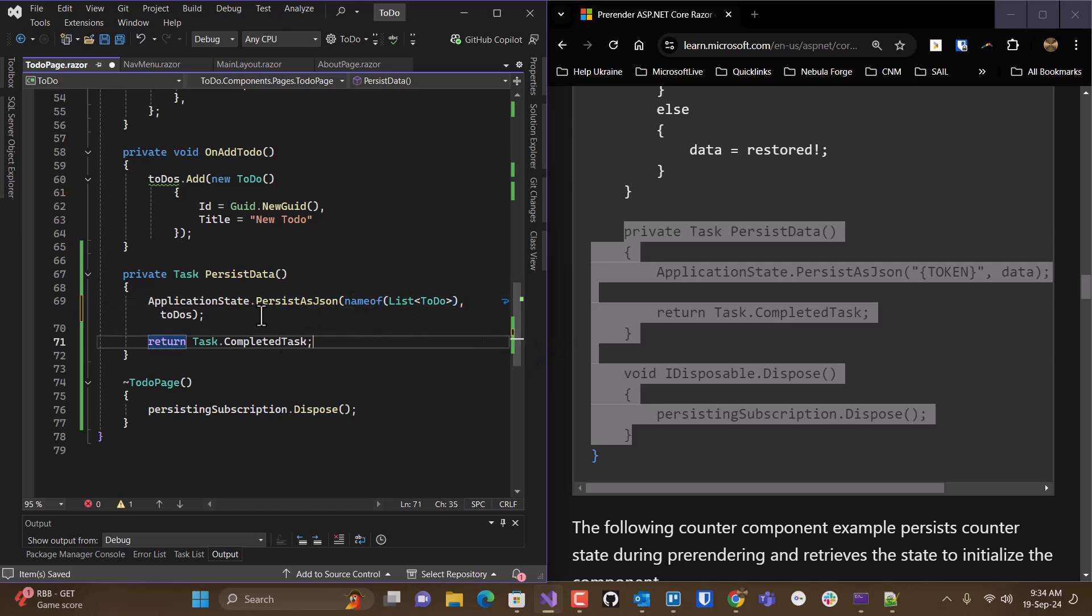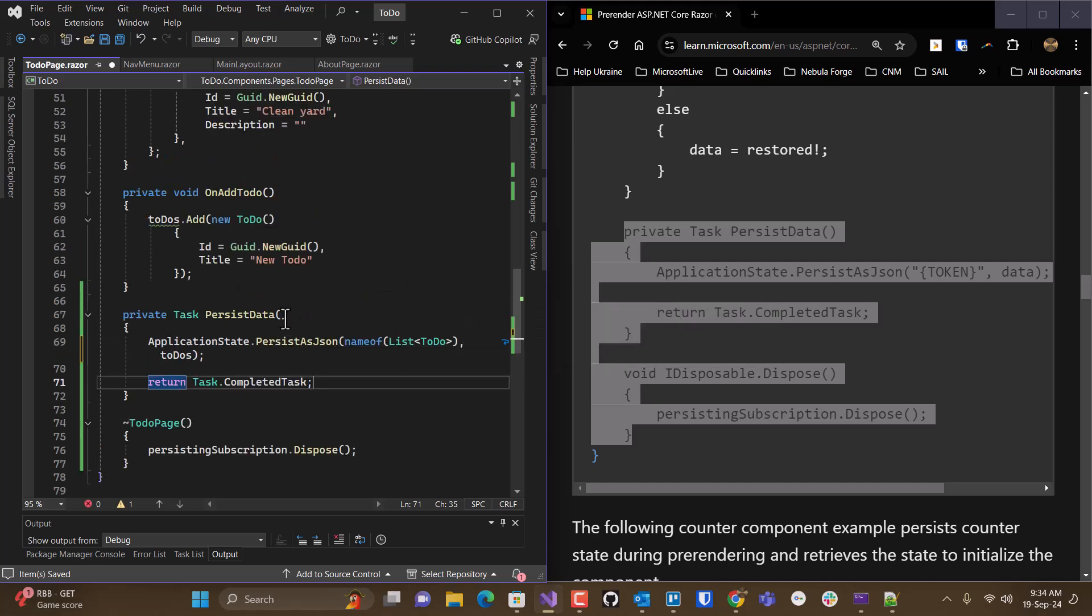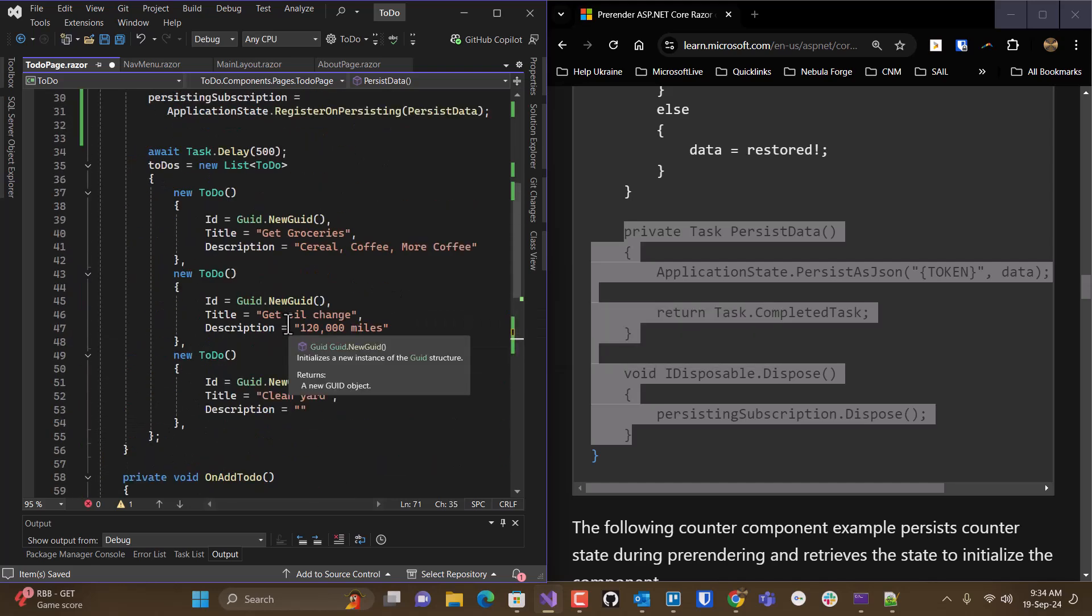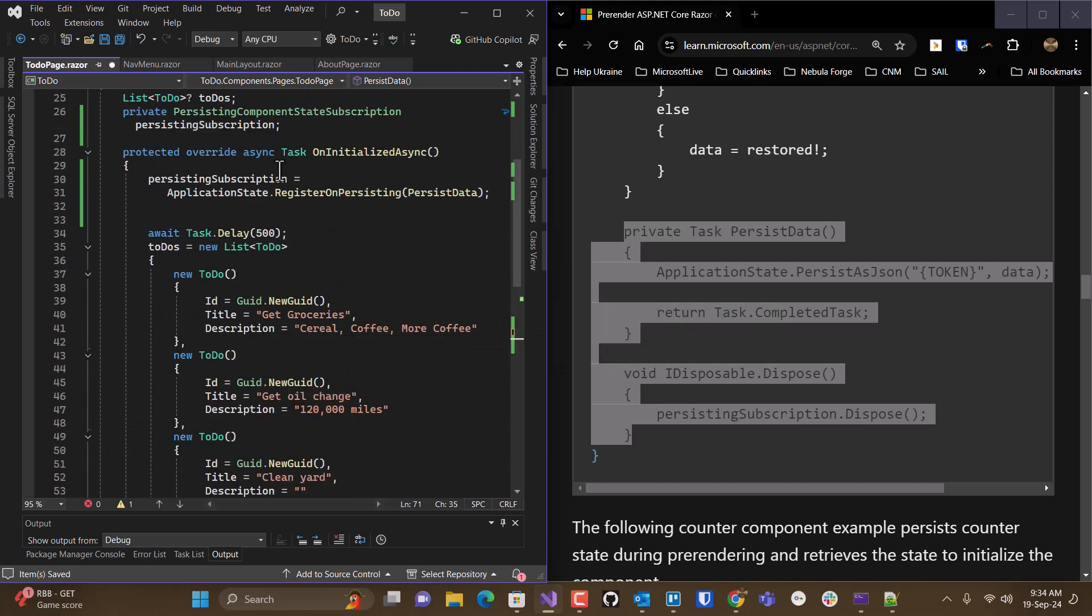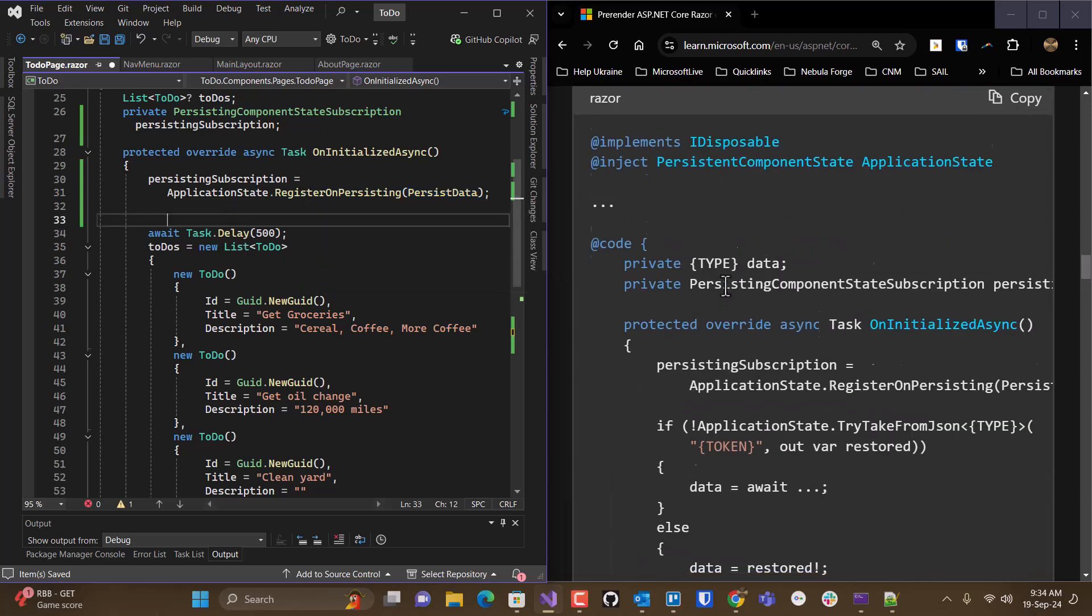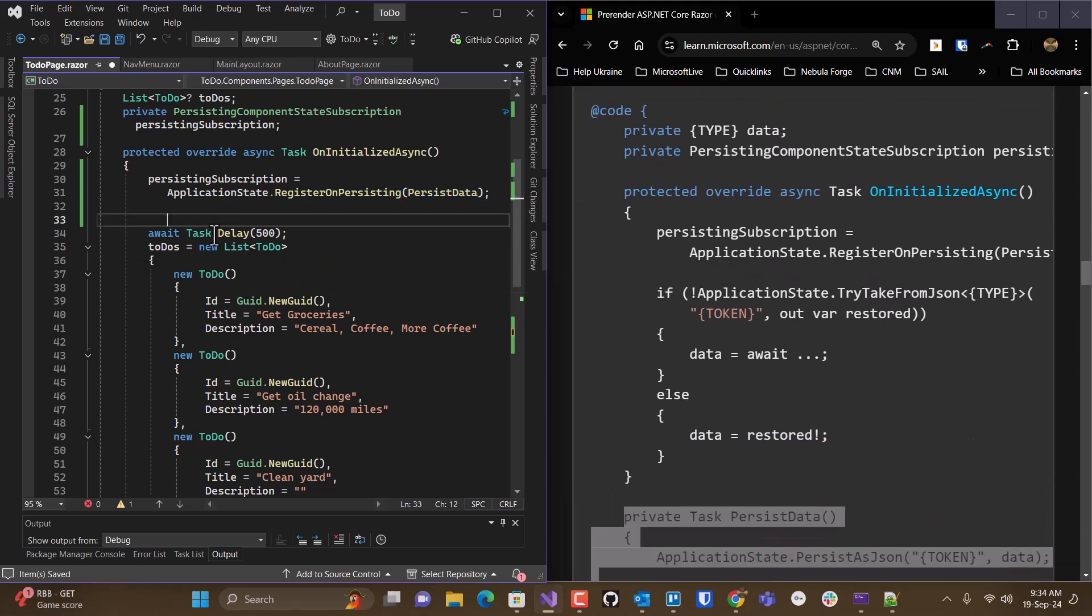Okay, so this will persist my list as a JSON object. I've registered that method with this. And now I just need to... It's a lot of extra code.